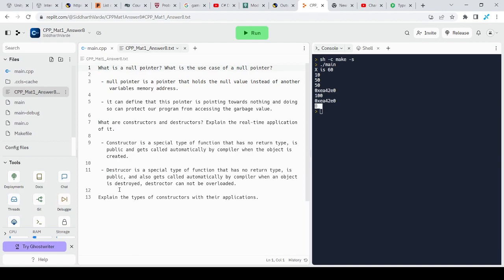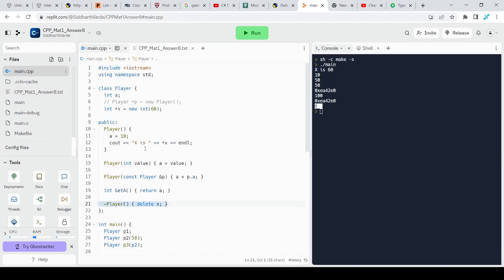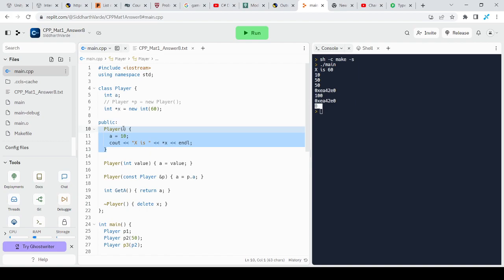Then the third question is explain the types of constructor with their applications. There are mainly three different types of constructor in C++. First is default constructor that has no parameter and it is used to initialize the default values.